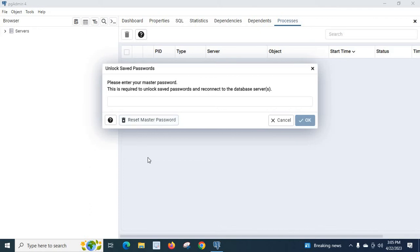Hi friends, in this video we are going to discuss how to create databases, schemas, and tables inside PostgreSQL server using pgAdmin version 4. I have installed PostgreSQL server 15 and pgAdmin 4, so we are having the latest versions.